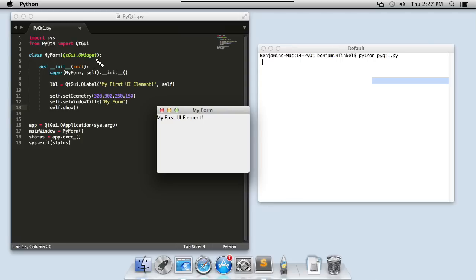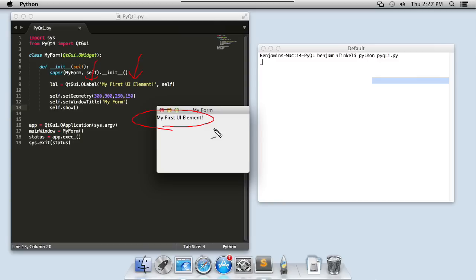So take a look here and let's talk about what happened. I created a new instance of q label and I passed in two parameters. The first was the text that I actually wanted the label to be, my first UI element. You can see that printed out right there.